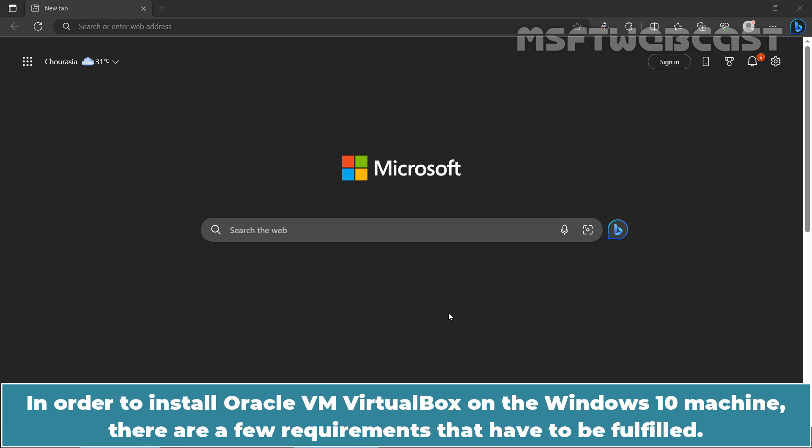In order to install Oracle VM VirtualBox on the Windows 10 machine, there are few requirements that have to be fulfilled.